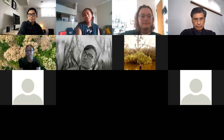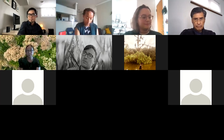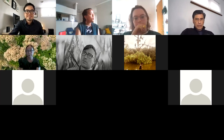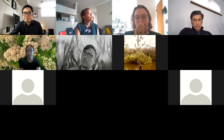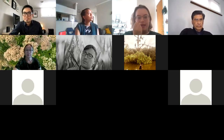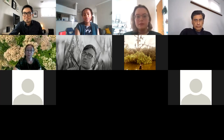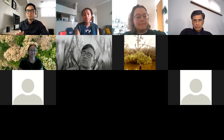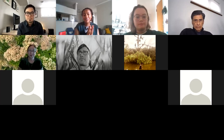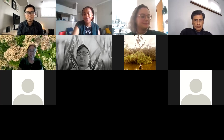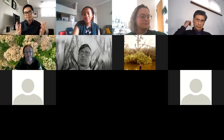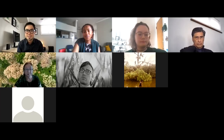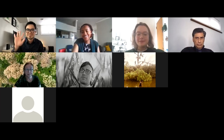Any other questions from folks here? Thanks everybody for being here. The committee will stay behind. We appreciate you all being here for Rachel's presentation.